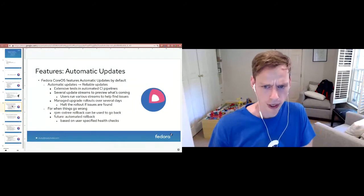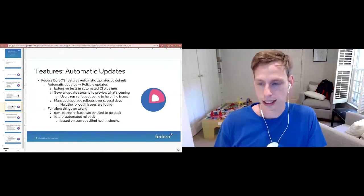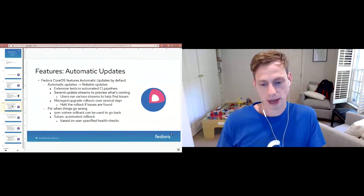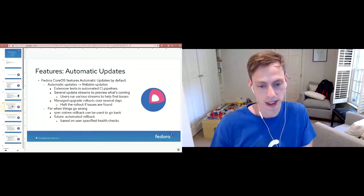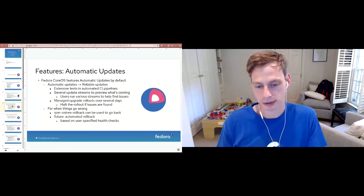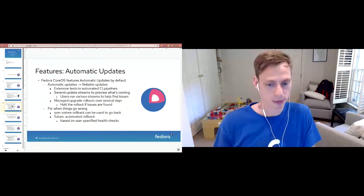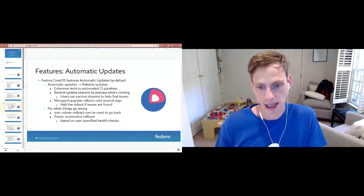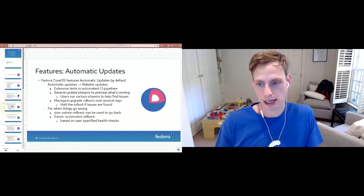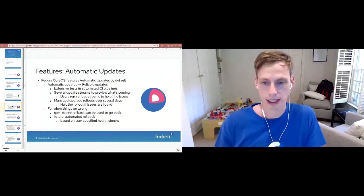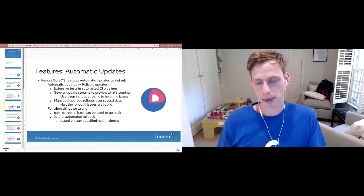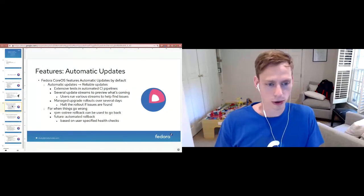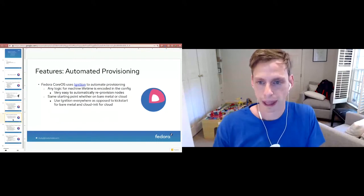We also have managed upgrade rollouts over several days. So that means if somebody early on in the rollout manages to find a problem, we can stop it before it hits the rest of the people that would then get the rollout. Over a two day period is when your nodes would update. If somebody in the first three hours finds an issue, then we can stop the rollout and actually manage to not affect everybody else. But sometimes things go wrong, so we have RPM OSTree rollback that can be used to roll back in case we don't catch something in time.